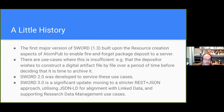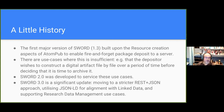SWORD 3 is quite a significant update, primarily because the libraries that support the original underlying protocol AtomPub are getting a bit long in the tooth — nobody really uses it anymore — and the sorts of things we're putting in repositories are really quite different now. It's a significant update: it moves to a REST and JSON type approach, it's aligned with linked data, and it's much more focused on research data management rather than straightforward publication.